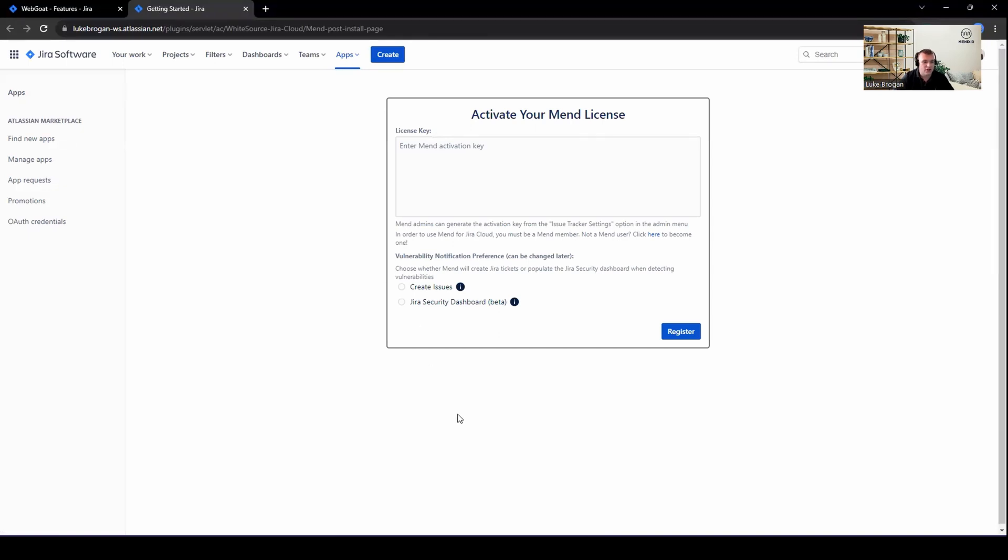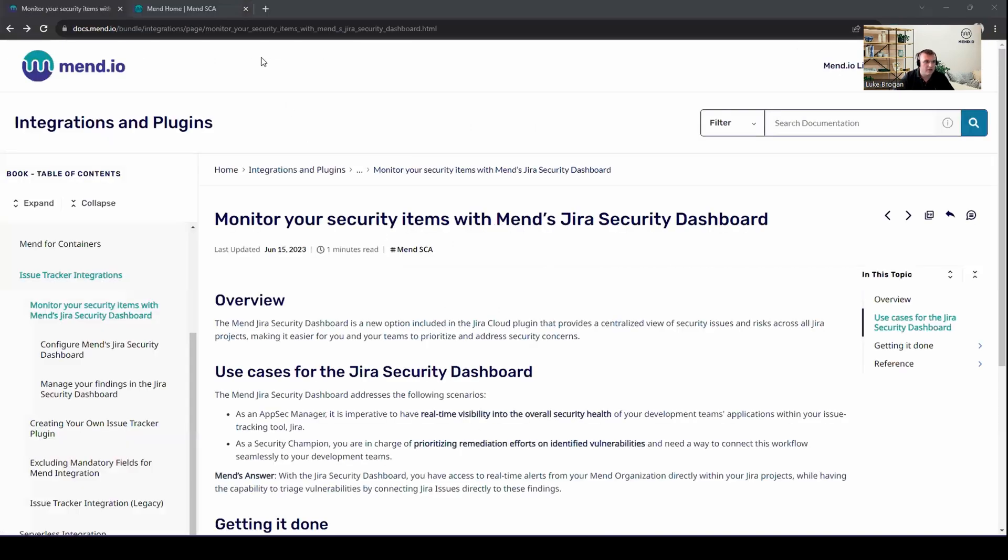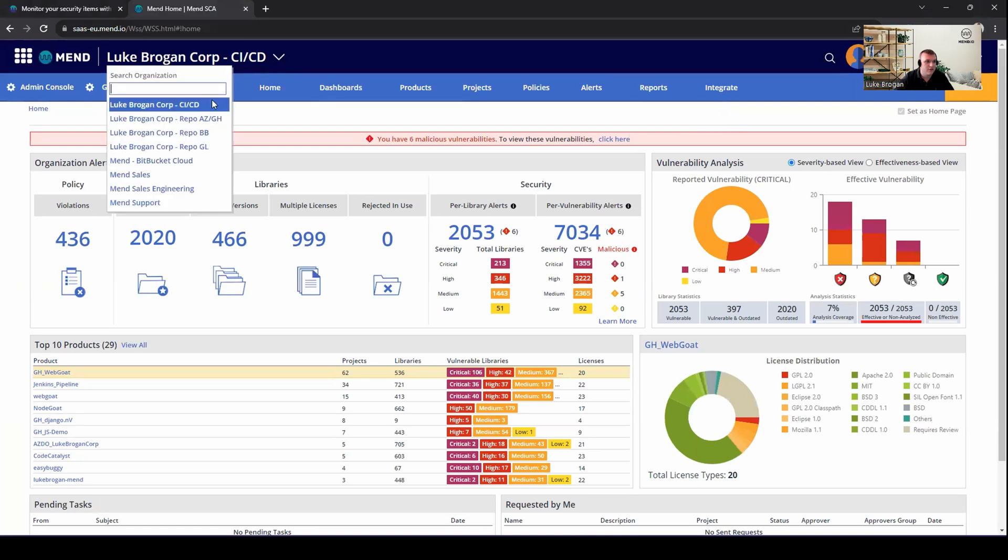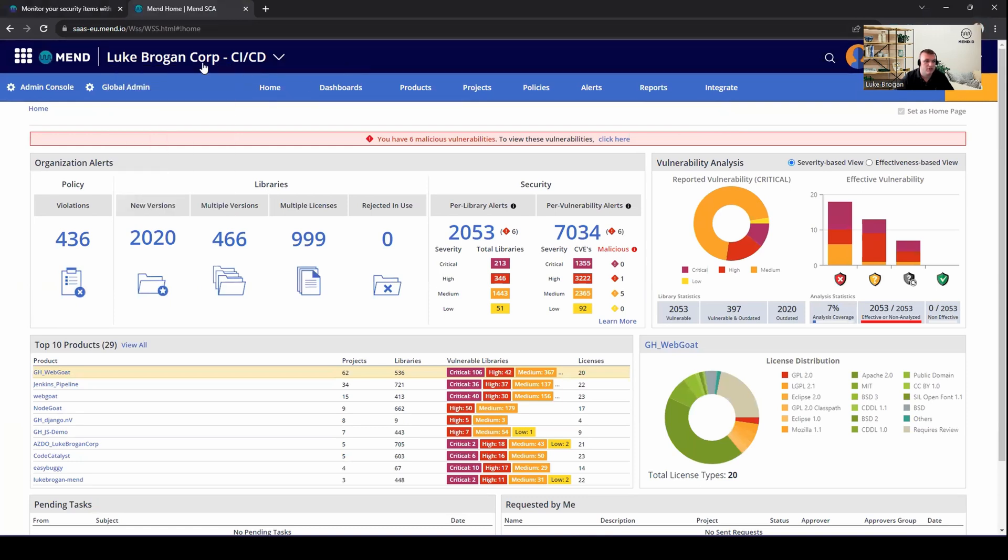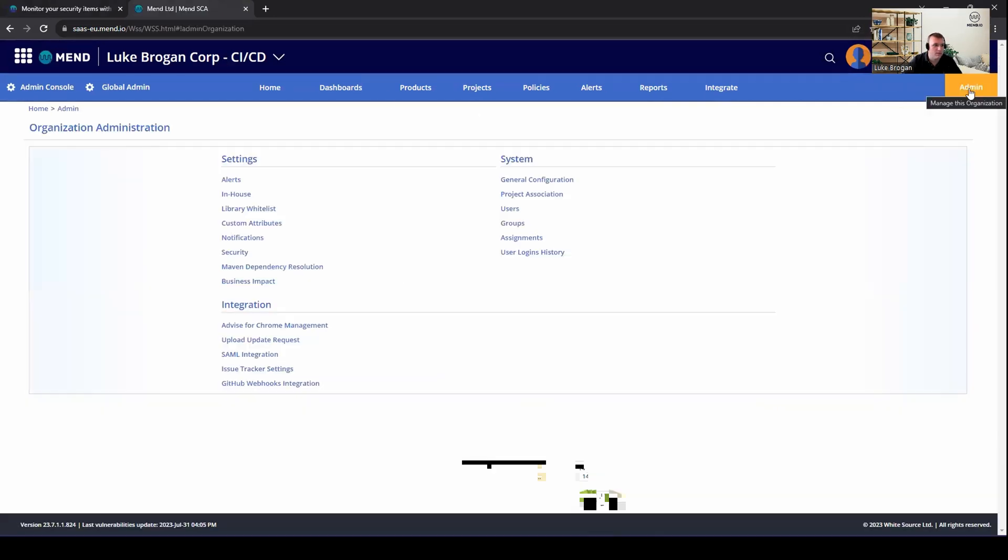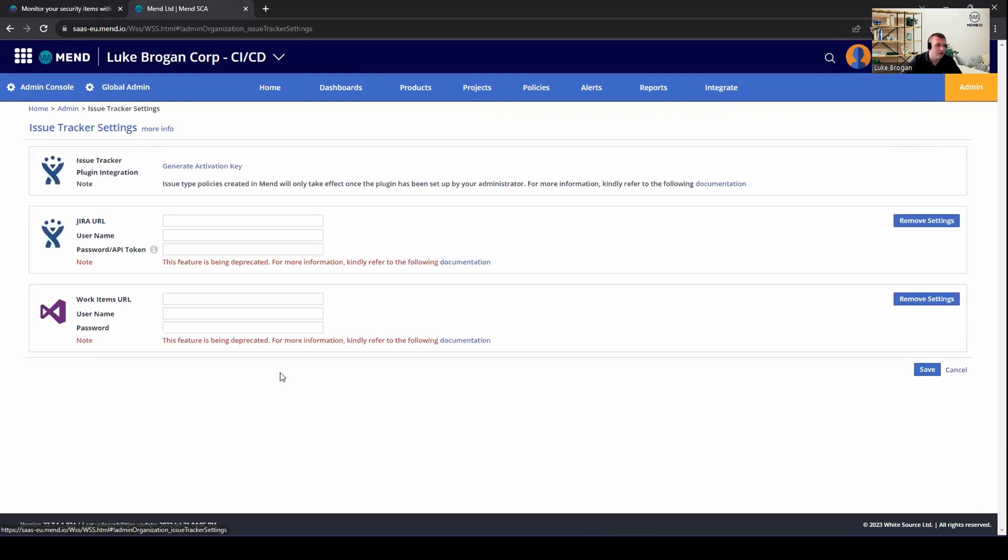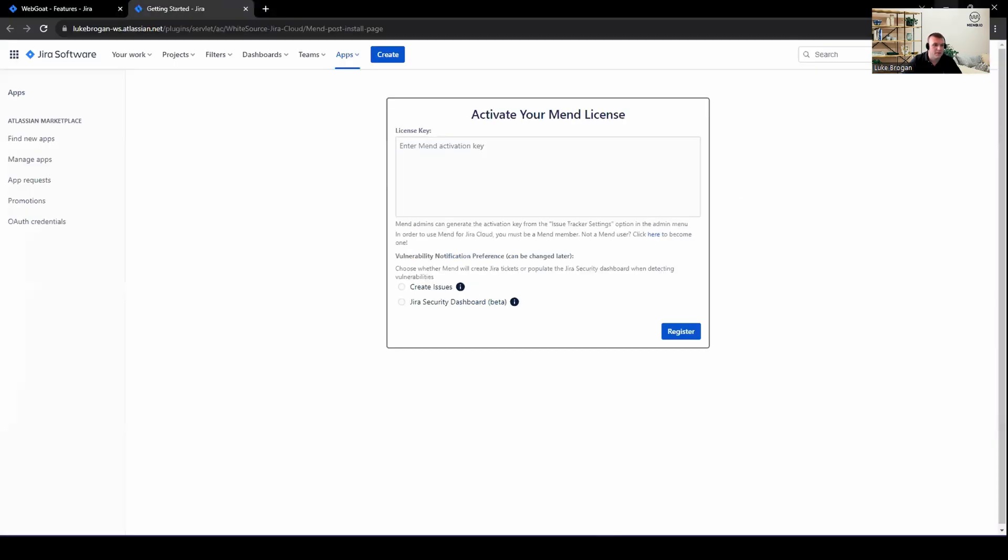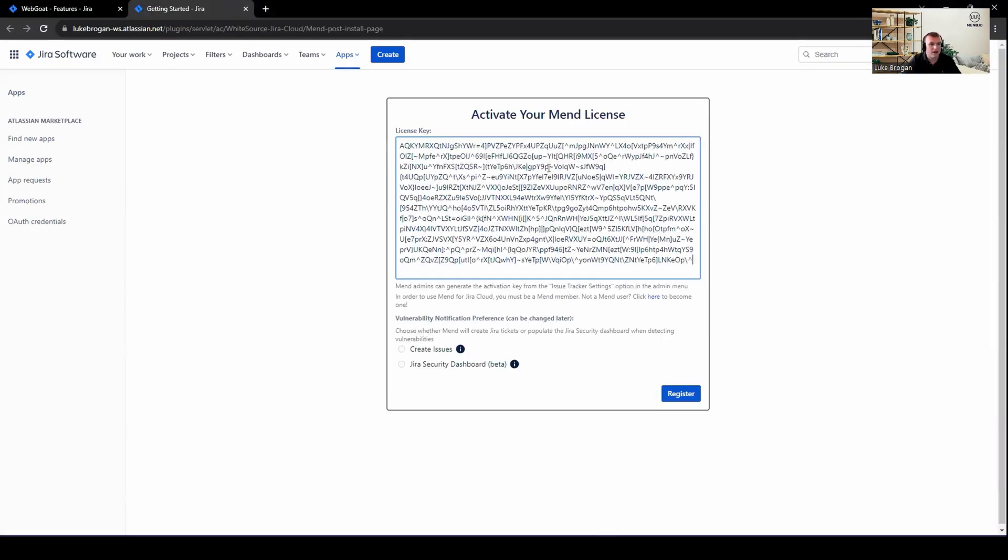It will then take you to the configuration page to activate your MEND installation within Jira. So to get the activation key, let's go back to our SCA environment. Here, I'm signed on to my dashboard. Select the correct organization from the top. Here, I'm going to use my pipeline CICD org. And all we need to do is go to admin in the top right. Head down to issue tracker settings under integration. Go ahead and generate a new license key for the issue tracker at the top of the page. Copy that key. Let's minimize this tab and paste it back into the Jira page.